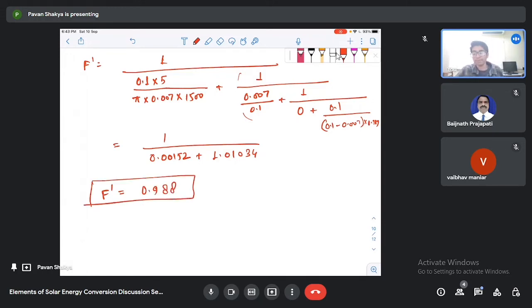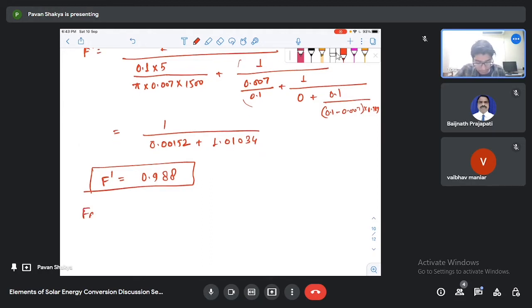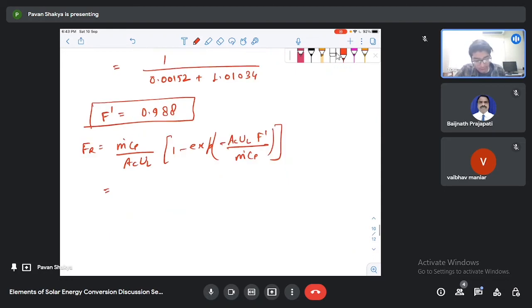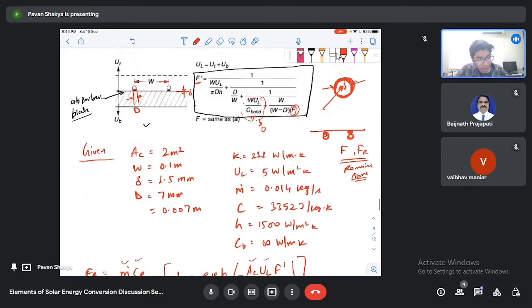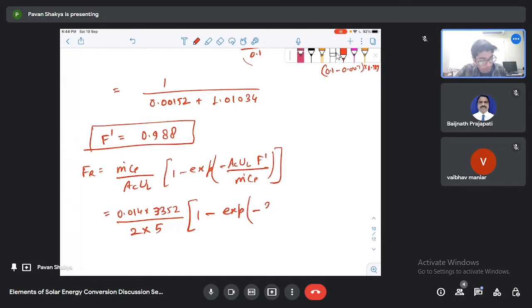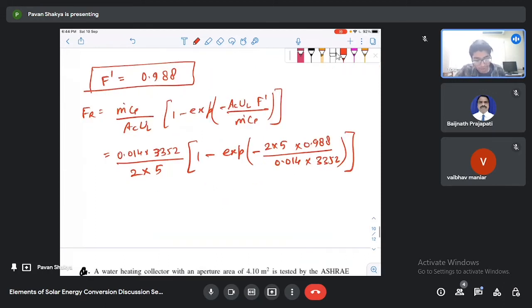Now calculating FR: FR = (ṁ·Cp / AC·UL)·[1 − exp(−AC·UL·F' / ṁ·Cp)] = (0.014 × 3352) / (2 × 5) × [1 − exp(−2 × 5 × 0.988 / (0.014 × 3352))]. Solving, FR = 0.89.